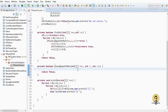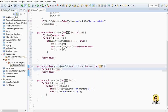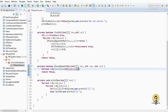Inside placeQueenOrNot, we check three things: same row, same left-top diagonal, and same left-bottom diagonal. For the same row check: for int i = 0; i < column; i++, if box[i][row] equals 1, return false — a queen is already present at that row position.